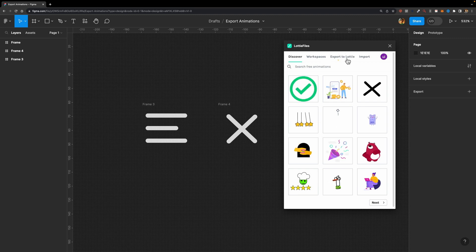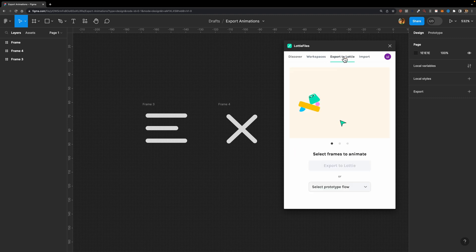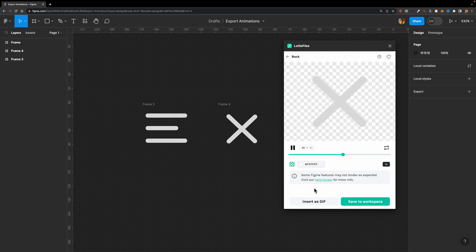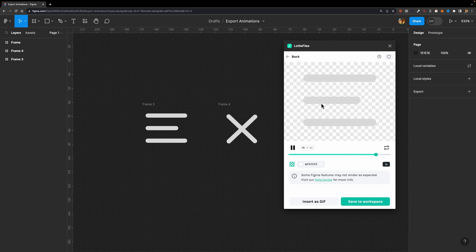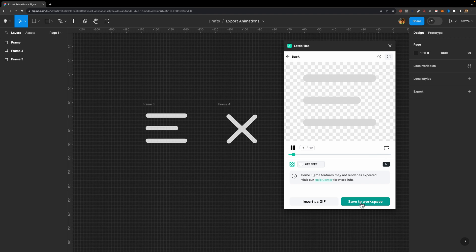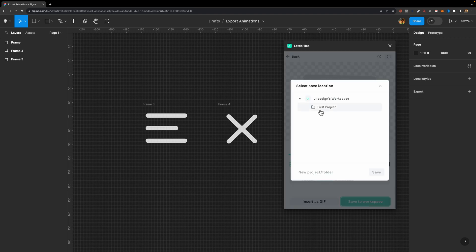I'm going to head over to the Export to Lodi tab. It says Select Prototype Flow. From this drop-down menu, I'm going to select Flow 2 that I already created. As you can see, it's rendering my prototype perfectly. You can also control the speed of your animation. Once you're happy with it, you can either insert it as a GIF into your project or save it to your workspace. I'm going to hit Save to Workspace, choose this folder, and hit Save.